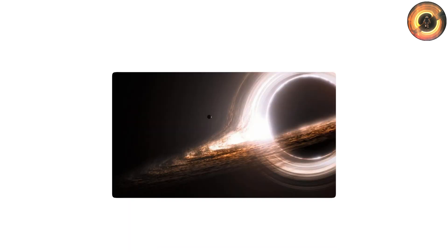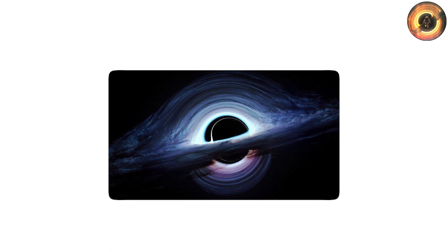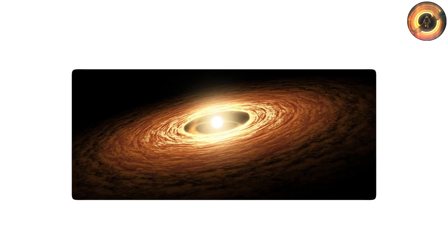The event horizon, however, is less mysterious. It marks the ultimate boundary. Crossing it means being cut off from the universe forever.